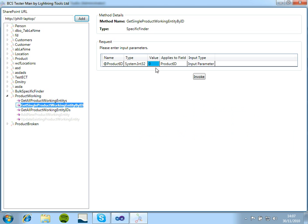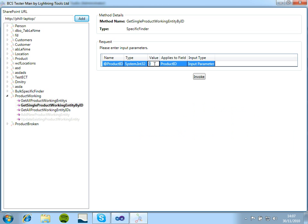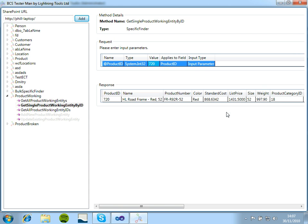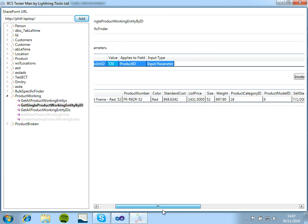So the same again, if we click on the specific finder, we can search for, in this case, just a single product.